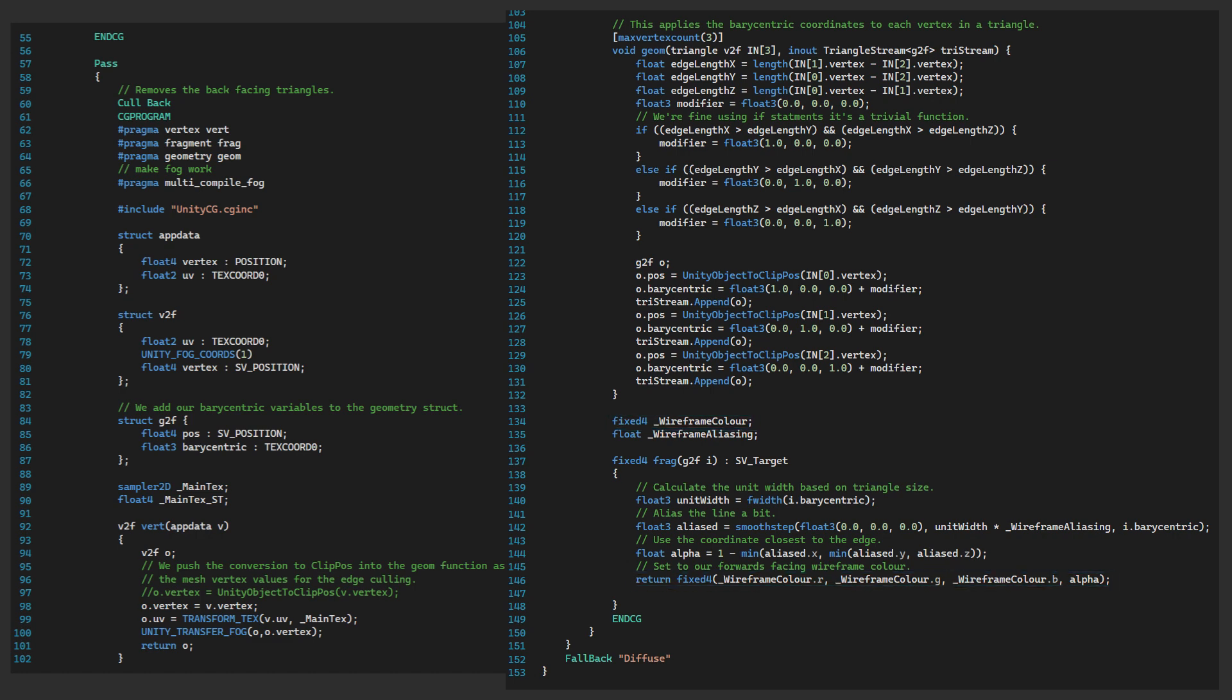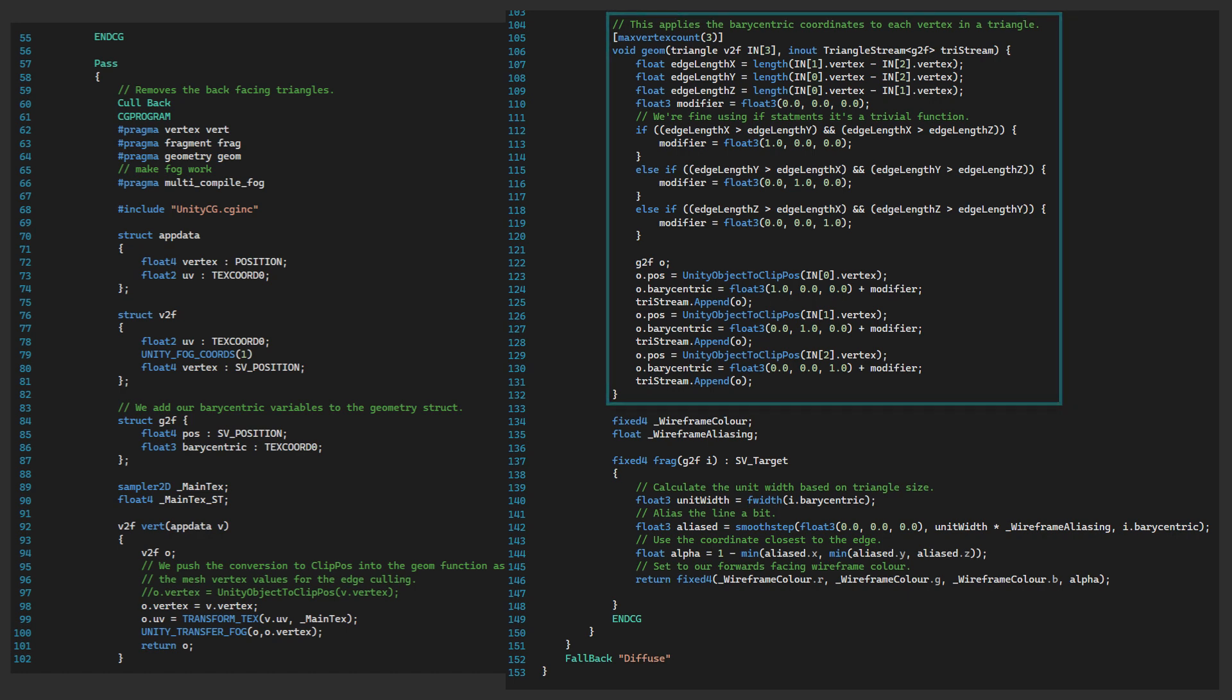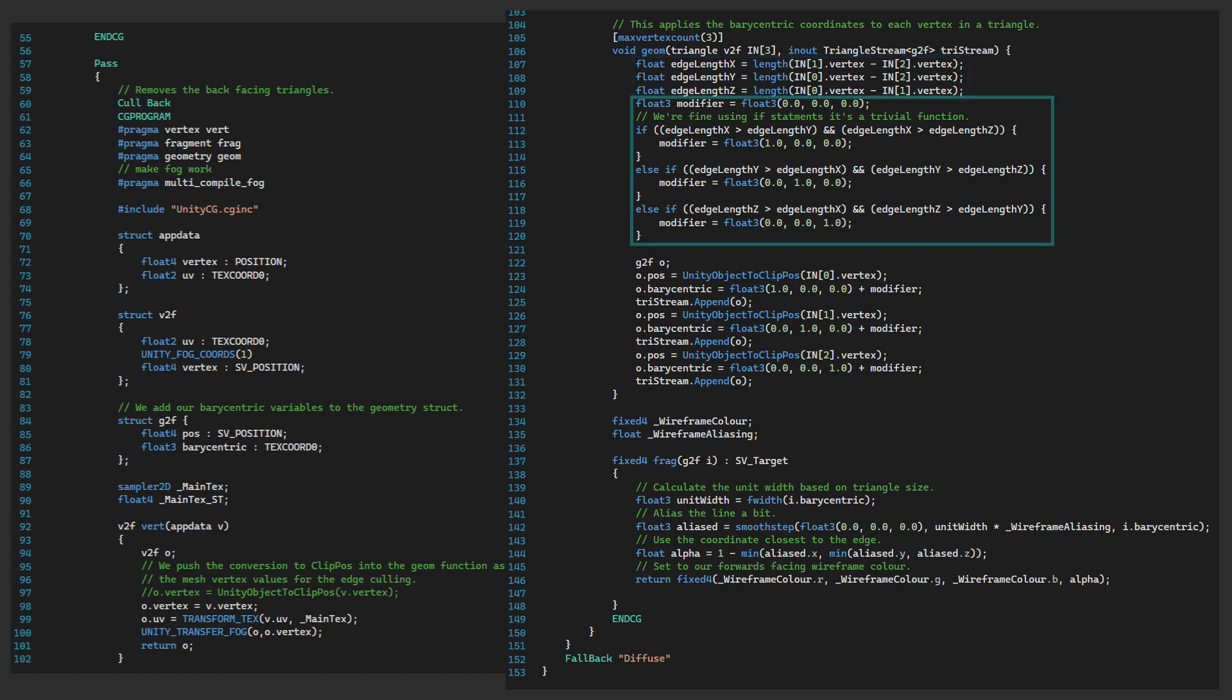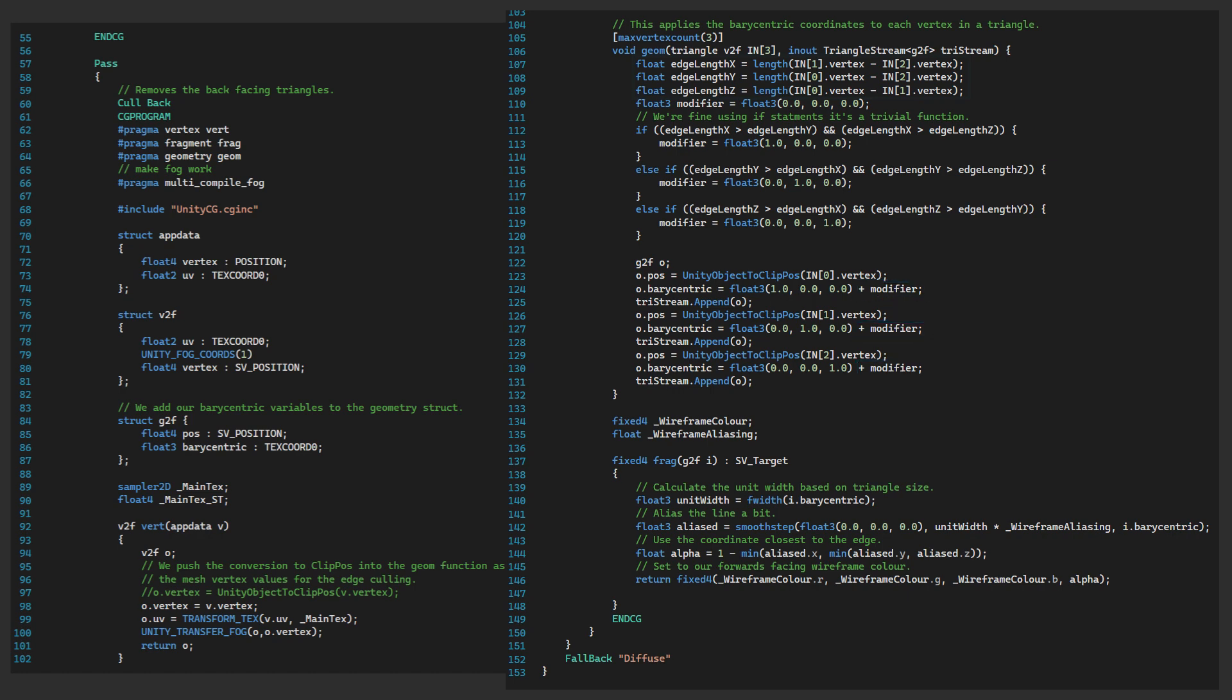To understand what's going on here, I strongly suggest you watch the first two videos in this series. However, as a very quick recap, with the geom function we're processing our triangles. Firstly, we're calculating the edge lengths so we can create the modifier to exclude the longest edge from the wireframe. This is done by adding on this to the barycentric coordinate system, which in turn means the line from that edge is never drawn.